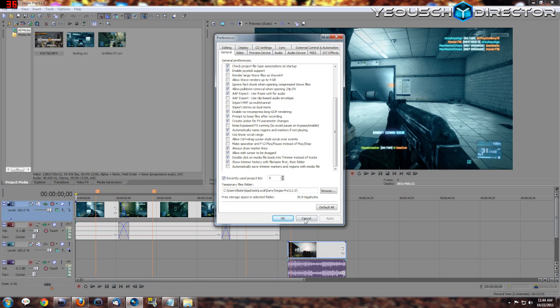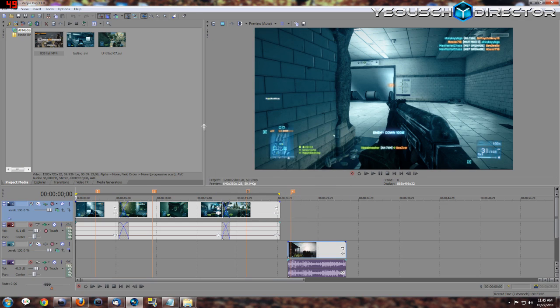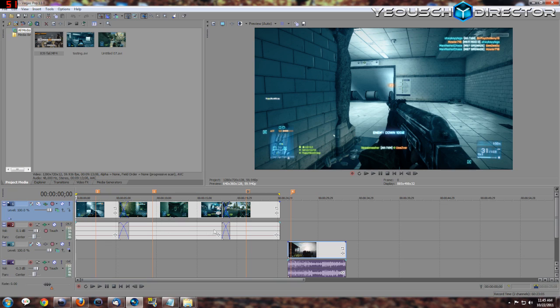That's something you can configure in your Options, Preferences, and it's all the way down here: double-click media to load files in trimmer instead of tracks. Now that's been an option for a long time. I personally like it, I think my workflow is a little better that way, but it's definitely up to you how you want to run that stuff.